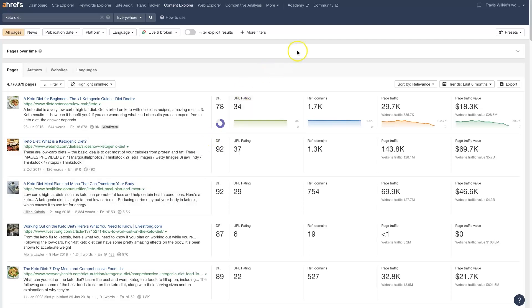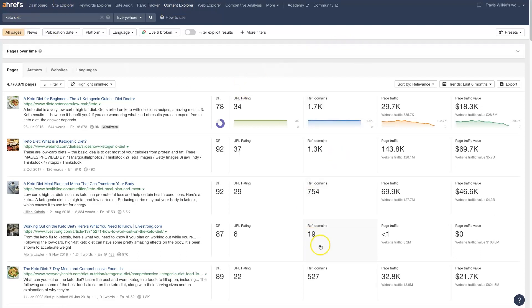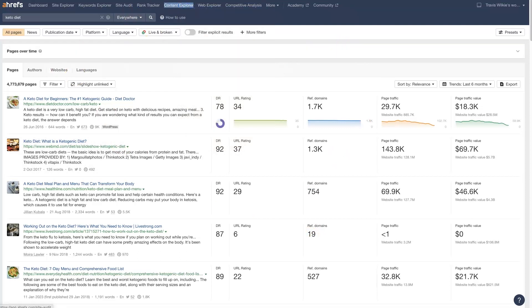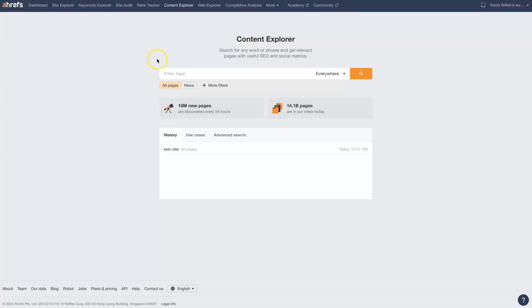If you haven't yet used the new Ahrefs Content Explorer, this tool is extremely beneficial. Now, Ahrefs is a paid tool, so you've got to pay to be able to use this. But when you use the Content Explorer, you can basically just type in any keyword that you want.